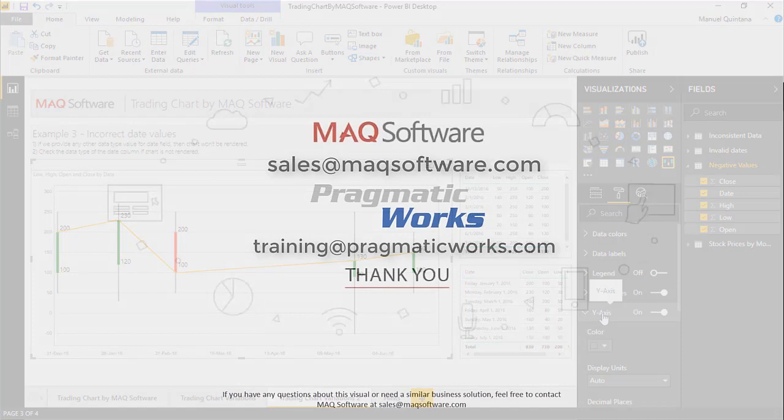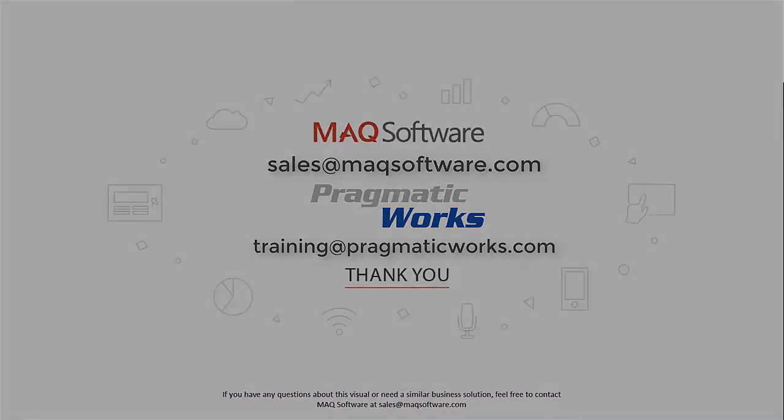Well thanks for watching our video. If you have any questions about this visual or need a similar business solution, feel free to contact MAQ Software at sales at maqsoftware.com. As well, for any of your Power BI training needs, be sure to reach out to us at Pragmatic Works by emailing training at Pragmatic Works dot com. Take care.